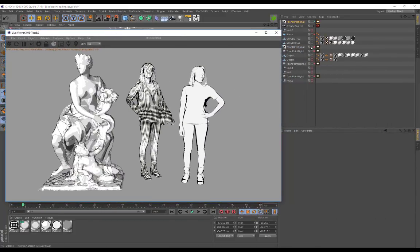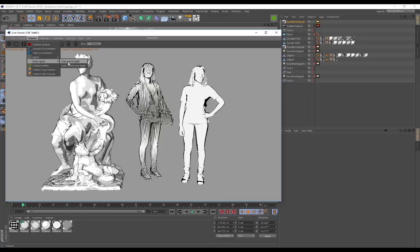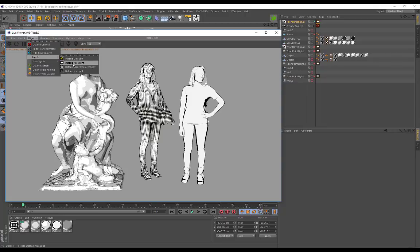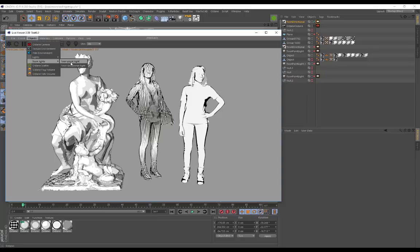Something really important is the Toon Directional Light. If you go to Objects, you'll see there's a new menu — and when using the Toon Shader, you have to use Toon lights. If you try to use regular lights from the Octane area light or any of those, it won't work with the Toon Shader. So just keep that in mind and make sure you're using these Toon lights.